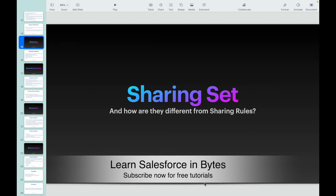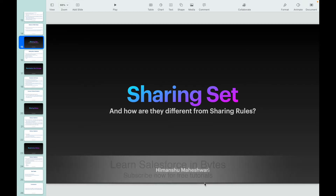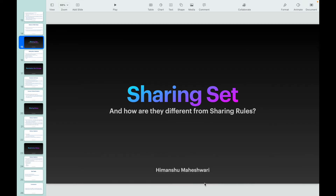Hey everyone, welcome back to another video of Salesforce Bytes. In this video we'll specifically talk about a concept that allows you to share records with external users, and that concept is called Sharing Set. This is different from sharing rules that we generally use for sharing records to our internal users, portal roles, public groups,